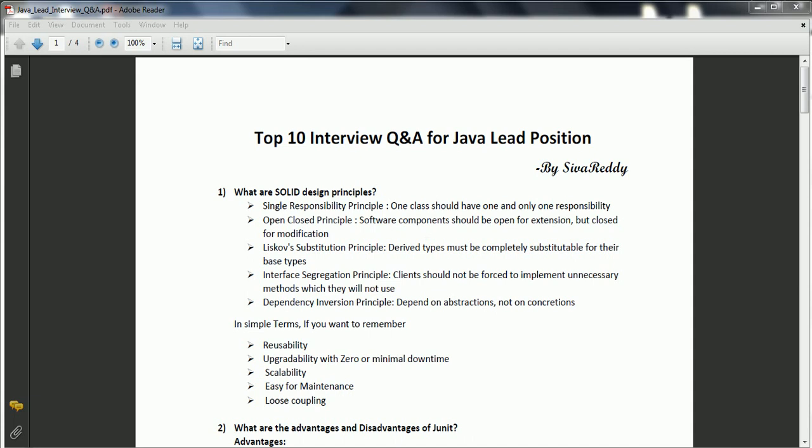Third one is scalability — whenever you design any class or functionality, make sure it is scalable when any new change comes, so all components are easily scalable in future. Fourth is easy maintenance — once development completes and goes to production, ensure proper logging and easy troubleshooting. And finally, loose coupling — classes should be loosely coupled between components.